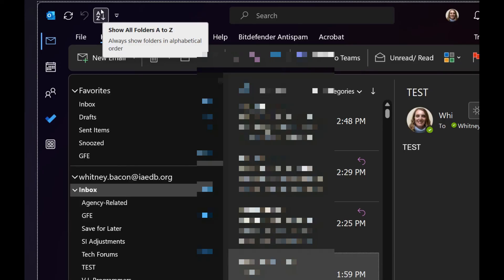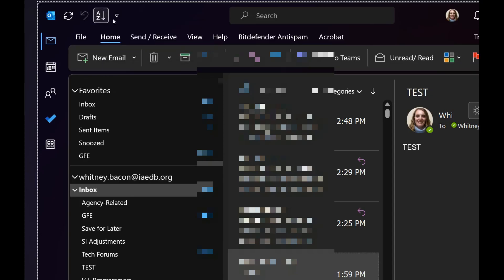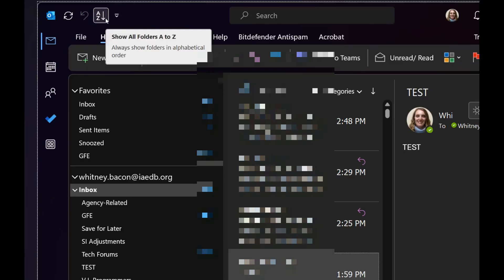If for whatever reason it doesn't, you can actually at any point select that button from the Quick Access Toolbar and it will automatically re-sort them for you.